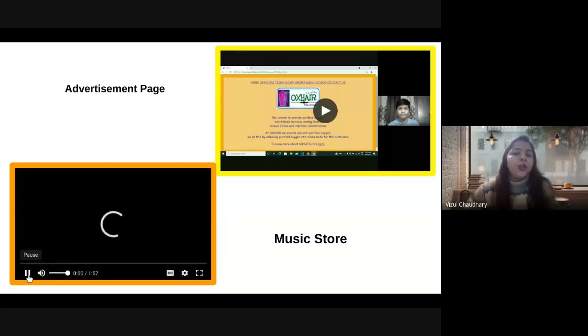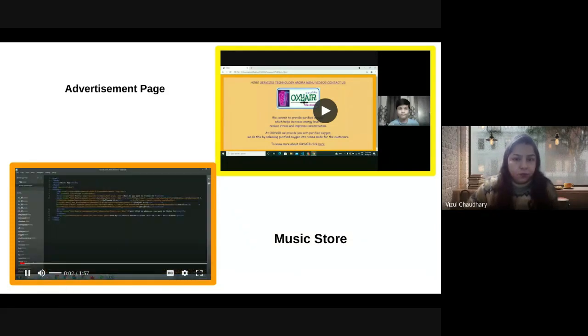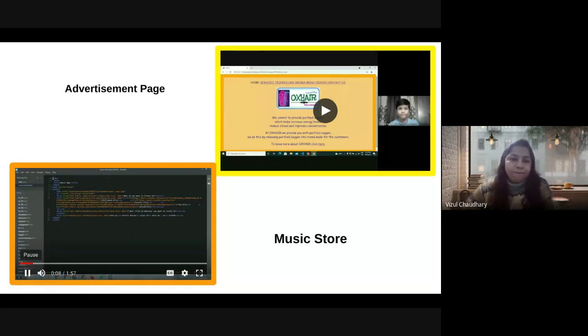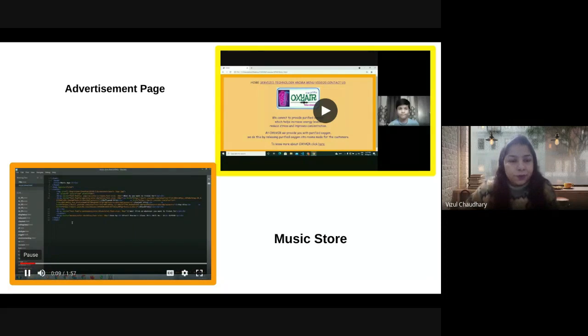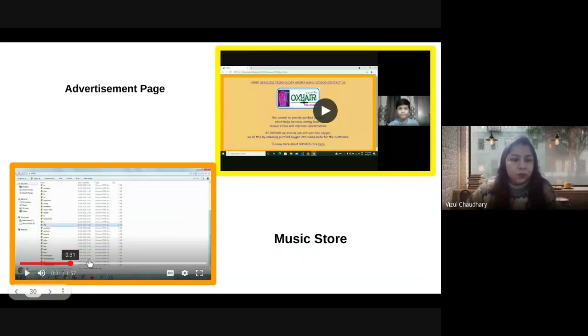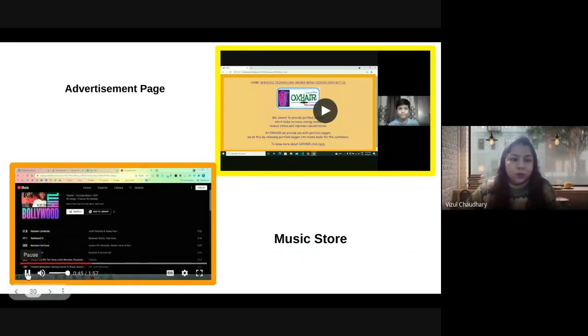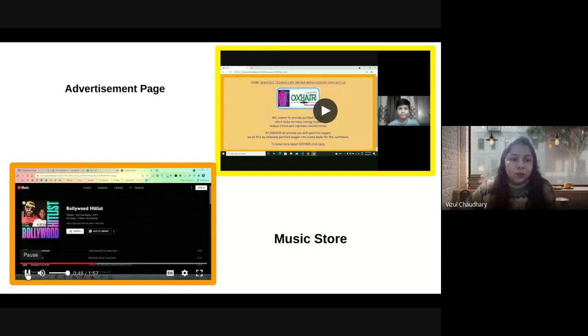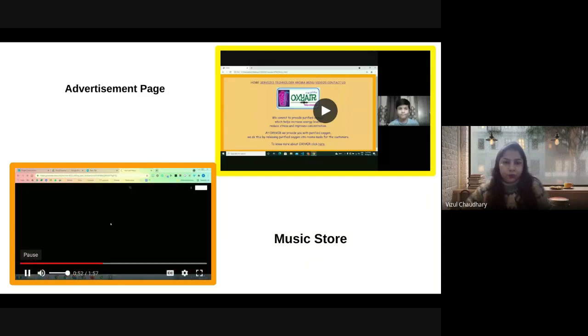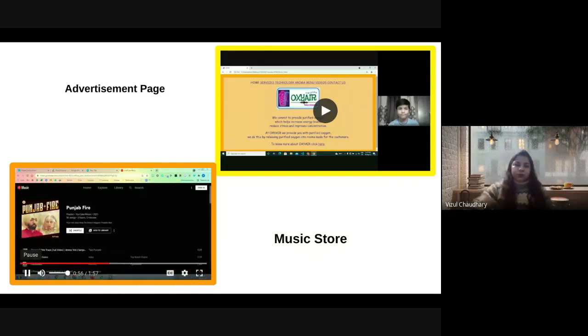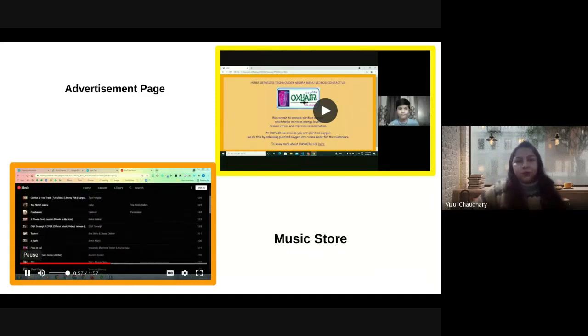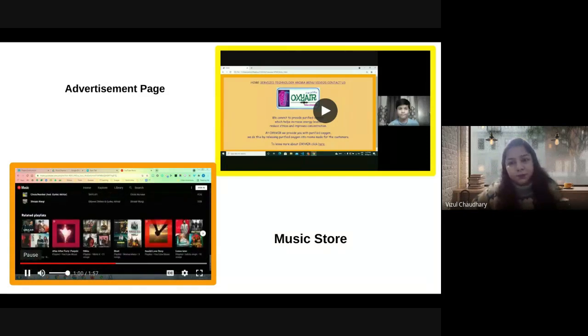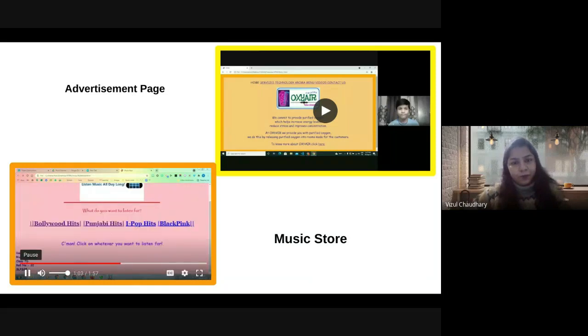This is a music store where you can select music of your choice and directly connect to YouTube without needing to search again. Greetings everyone. I am Revoli Sharma from Class 7D. Today I am presenting my music store that I have made. This is the coding. Here are all about hit list. Then here are Punjabi hits. This is linked to the album Punjab bio. Here are all the Punjabi songs. Then here are iPop hits.